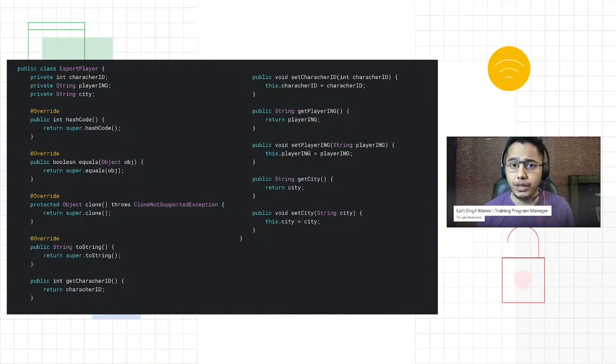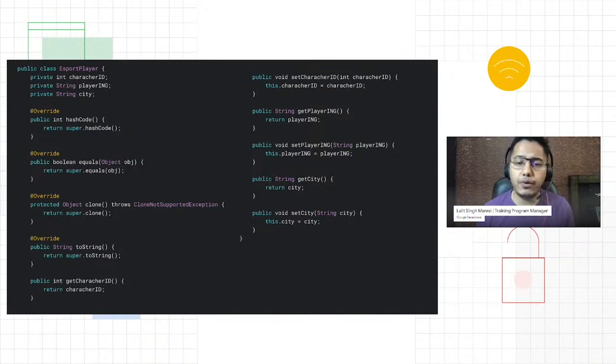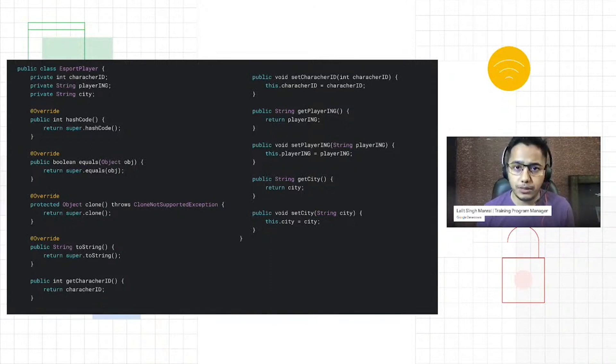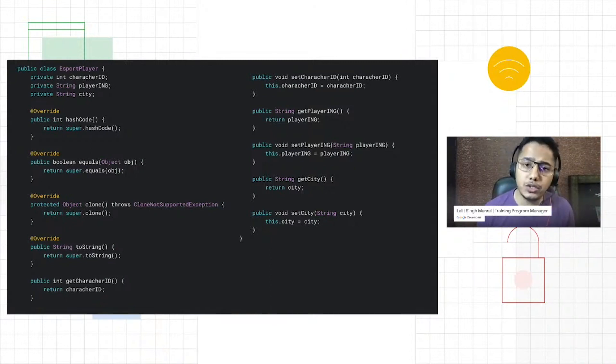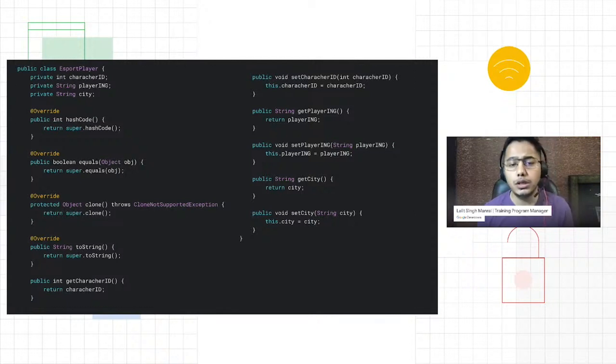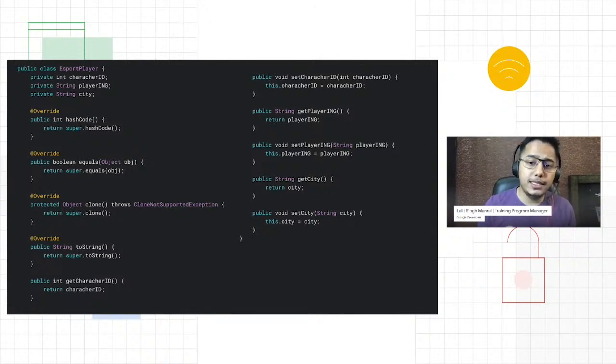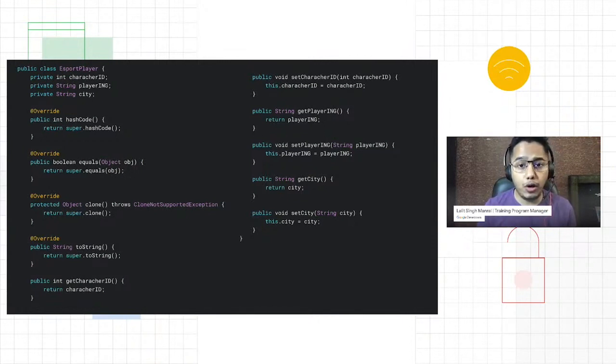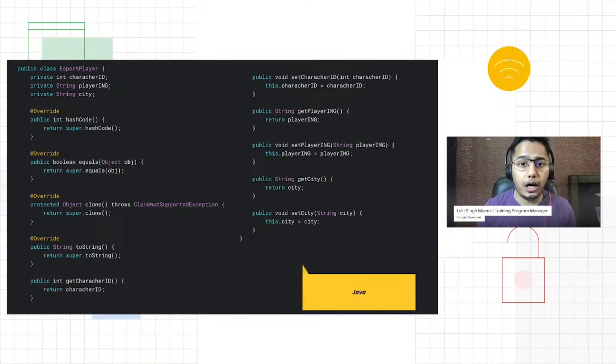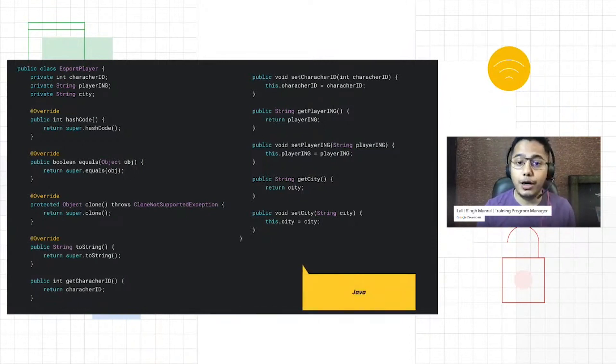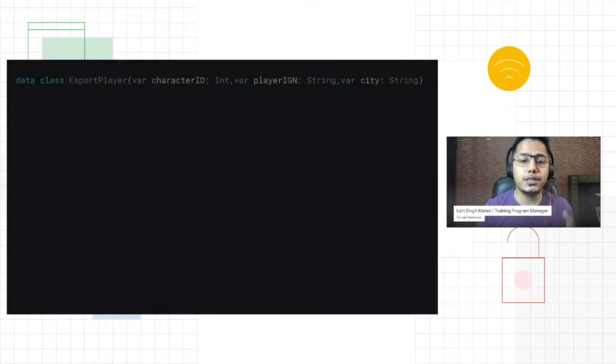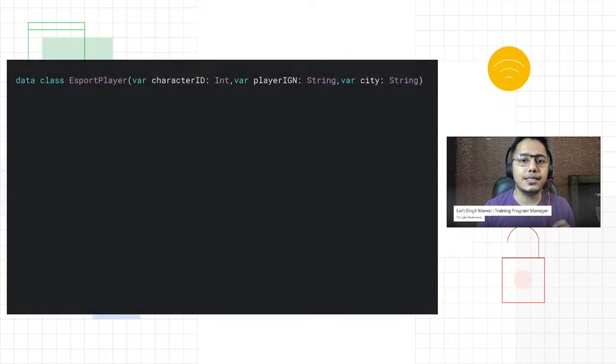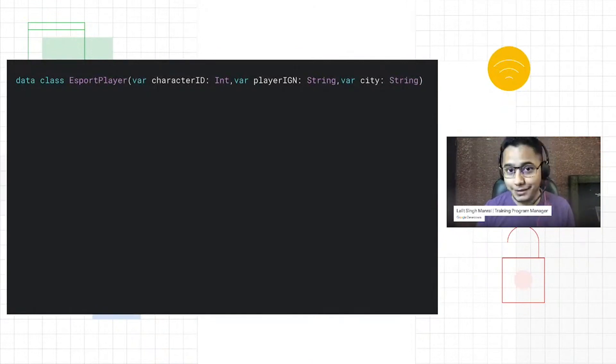Then with Java bean class, you have these predefined or boilerplate methods which come in, like getters and setters, hash code, and equals. If I want to define the same thing in Kotlin, how would I do it? Well, all I have to do is write just this single line of code. That's it, I'm done. It's magical, right?